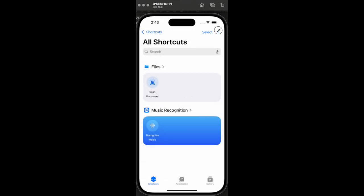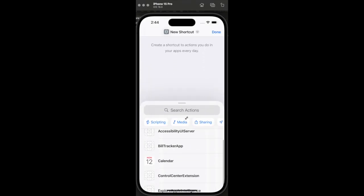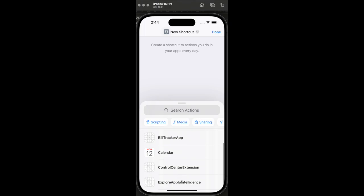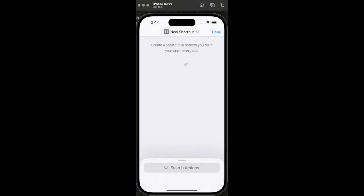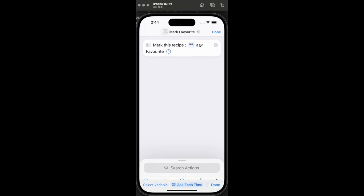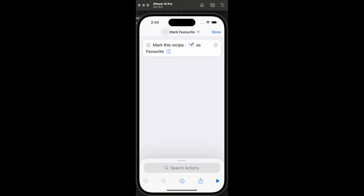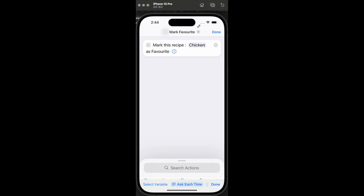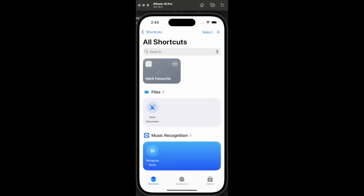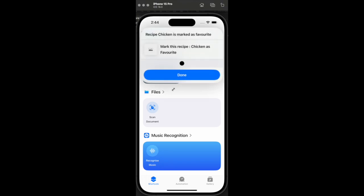Hello everyone, welcome back to my channel Programming the Purpose. Today I'm going to show you how we can create intents that can then be handled by Siri and perform a certain action inside our app. Previously my video showed you how you can open a certain screen of the app using Spotlight and App Intents, and here I'm going to show you how to mark a certain recipe as a favorite using an app shortcut, which can be created using a custom intent and handled using Siri with a simple voice command.